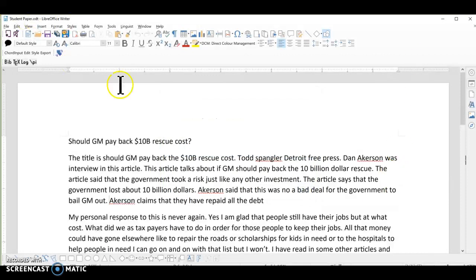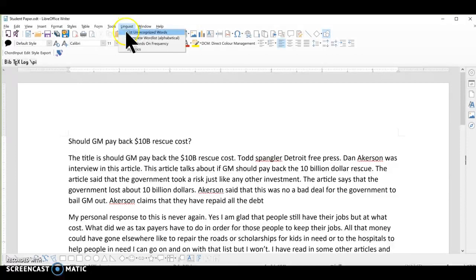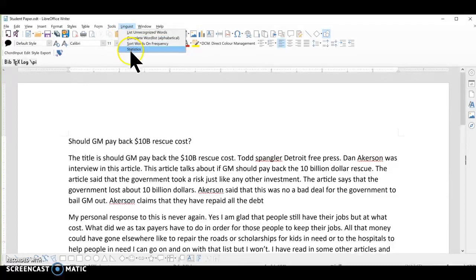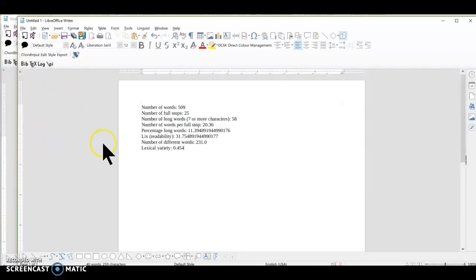The next extension I like is Linguist. It does a lot with unrecognized words, word lists, and word frequency, which you can use to talk to students about vocabulary. But the one I like the most is the statistics feature. It keeps all the other information in one place. It provides you with the number of words in the text and the number of full stops.